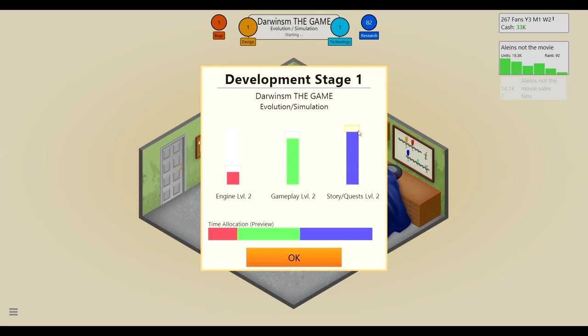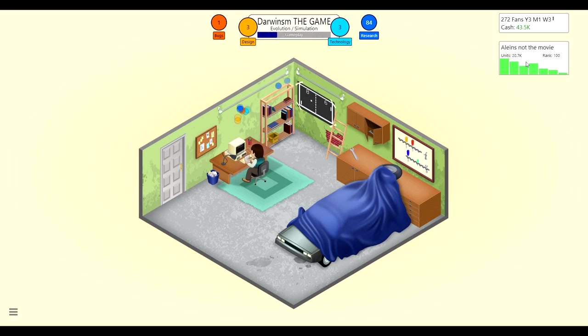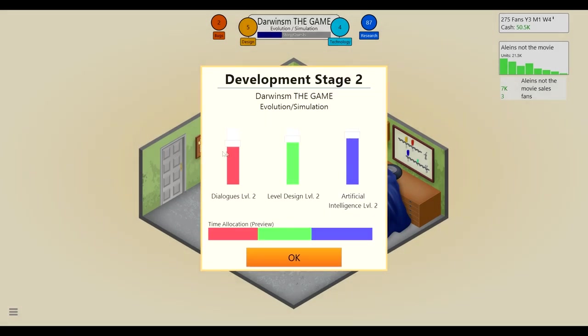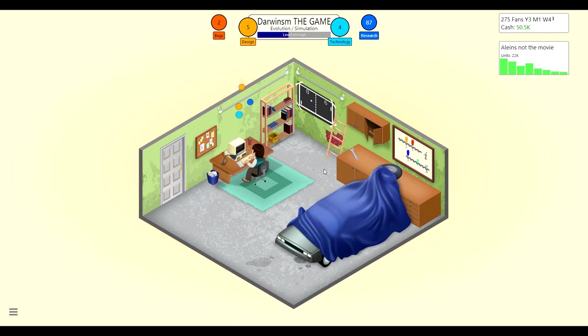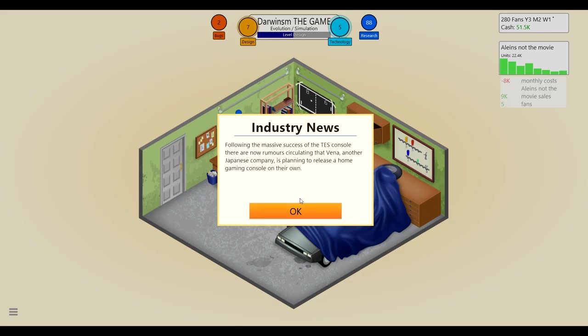I'll have story really low because I don't think you really need that. Engine pretty high and gameplay probably the highest, that seems good. Yeah that seems good, okay we'll keep researching. This has gotten us a lot of money, Aliens not the movie rank 100, what does that mean? AI probably pretty high because you think there'd be other creatures around the main one. Dialogue could be really low or maybe we want it like in the middle because it's a simulation and then level design could be eh. I think that would be good.